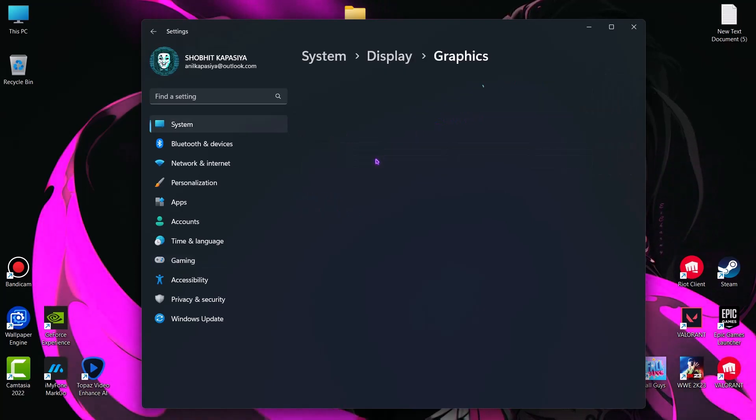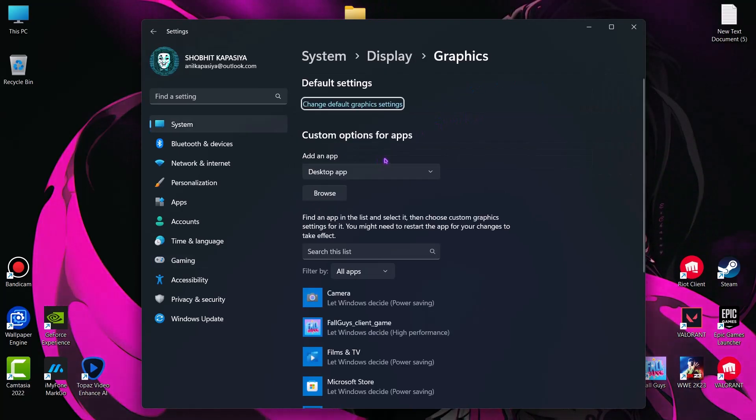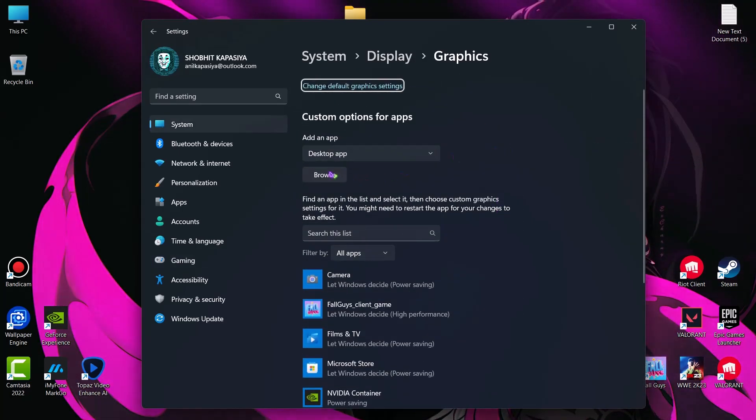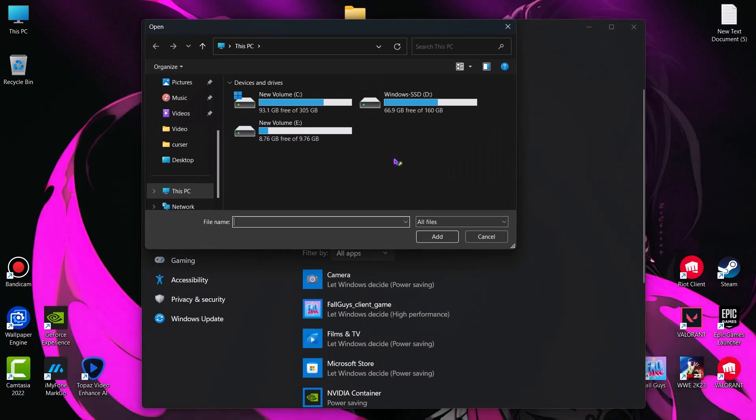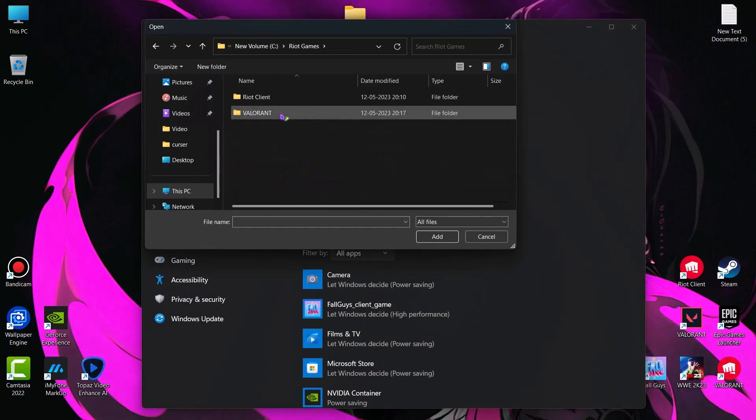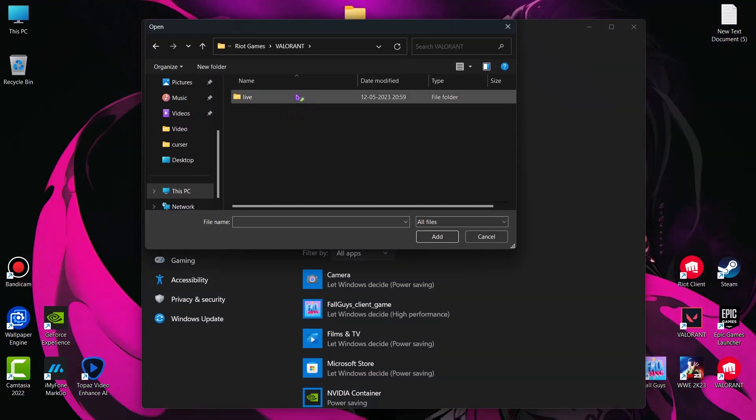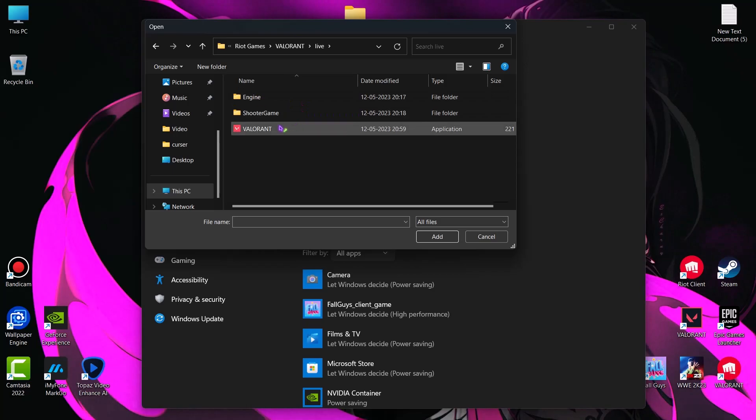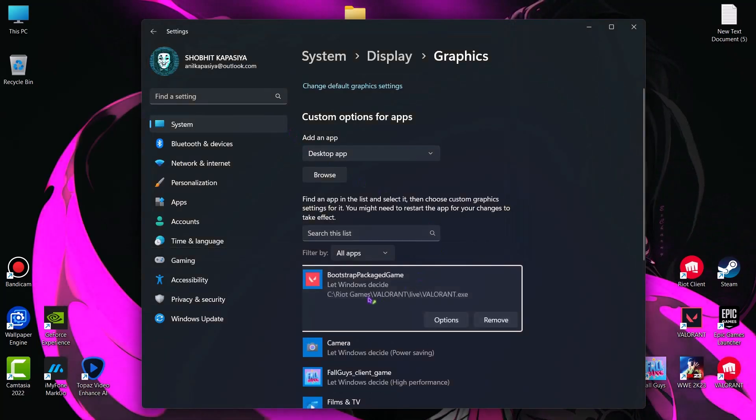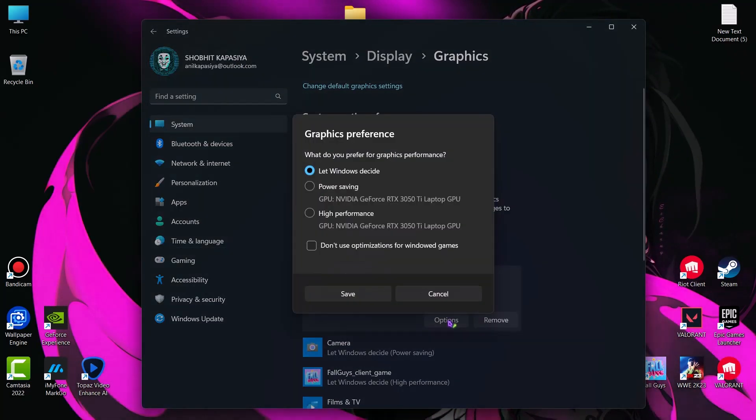Now come to graphics. Click on browse and go where you installed Valorant. Riot Games, Valorant, Live. Here select Valorant EXE. Now go to options and set this to high performance.